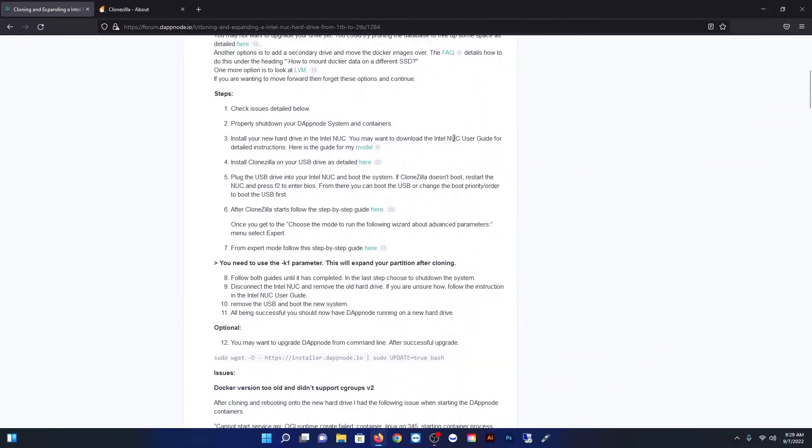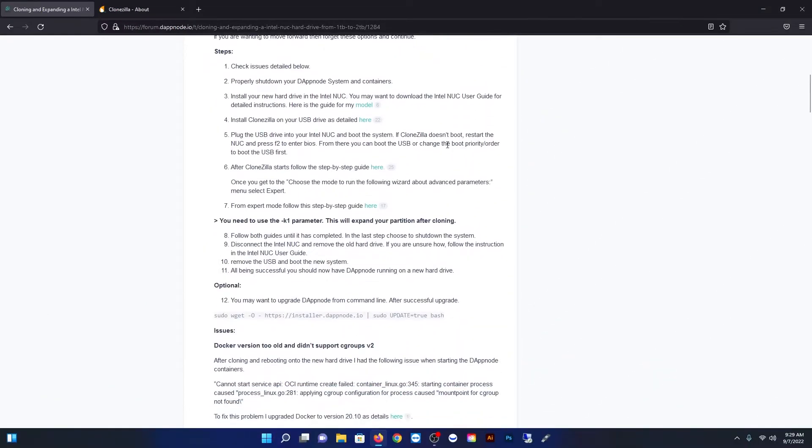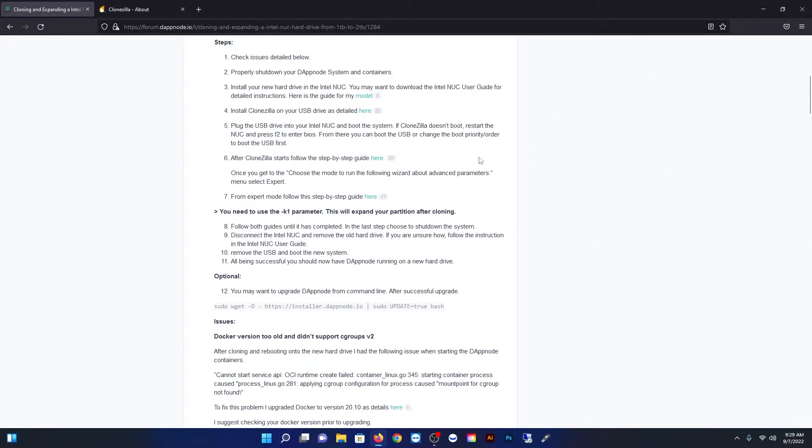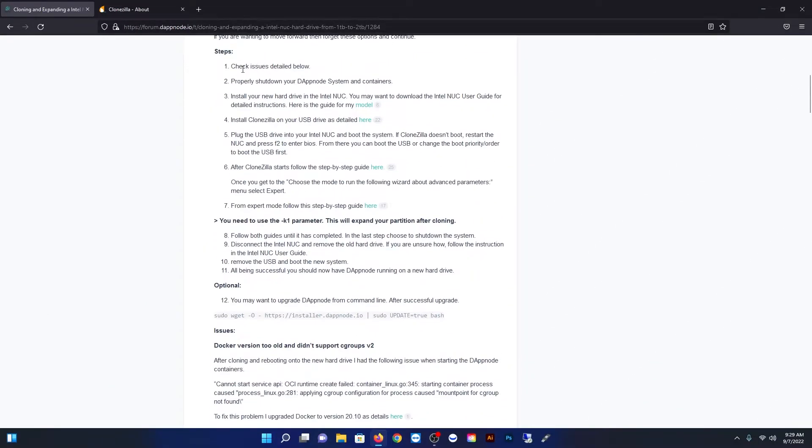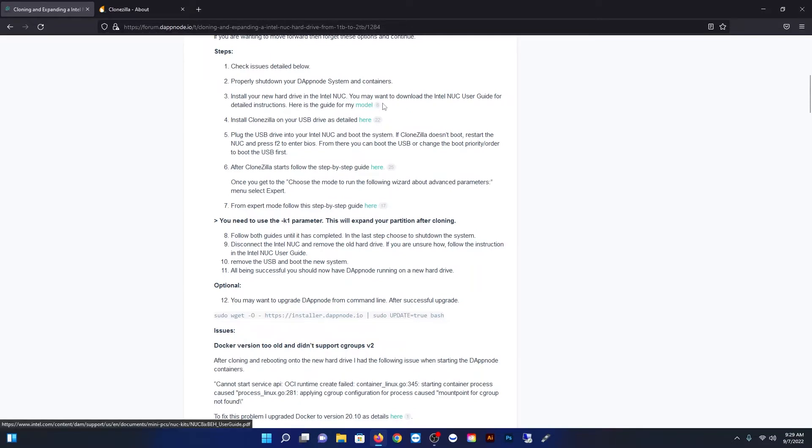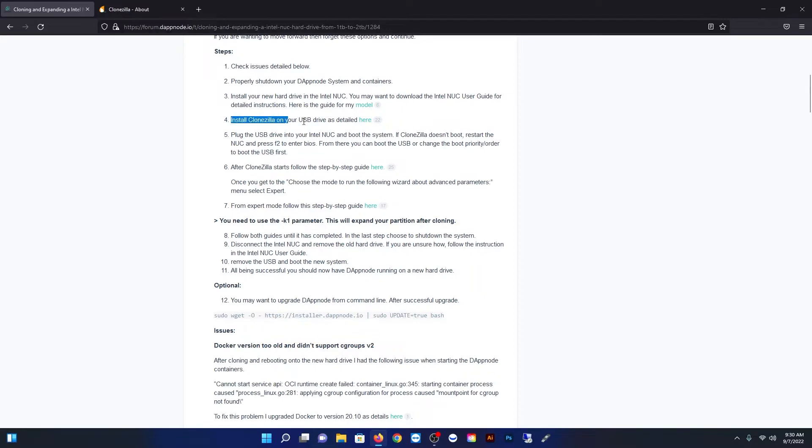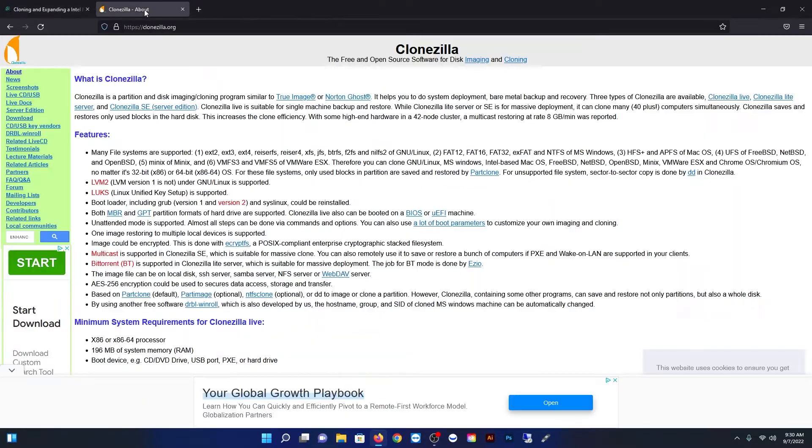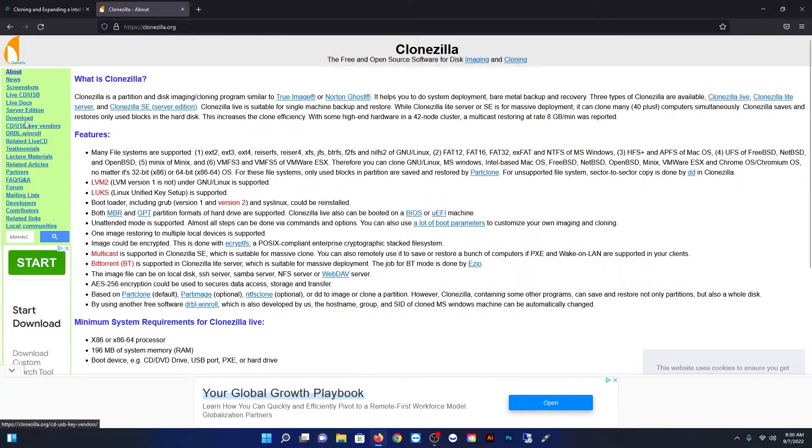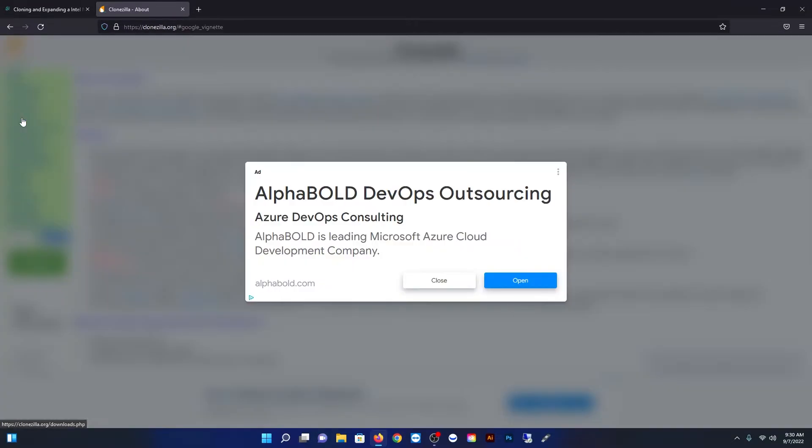Okay so first things first we're going to be using Clonezilla which is a really cool software for cloning hard drives and SSDs. I'm just going through what Dylan wrote on the DAP node forums here and I'll put a link in the description for this so you can go follow that word for word. I'm just highlighting here that we're going to swing over to Clonezilla and download the software. Just go to the left there and hit download.